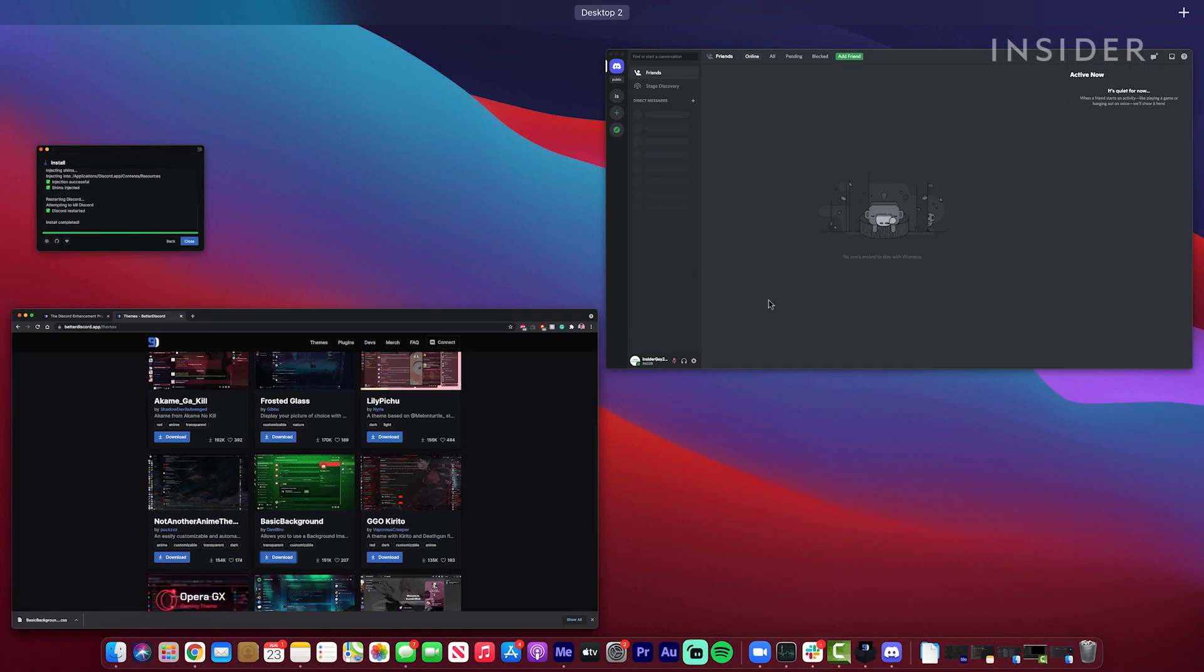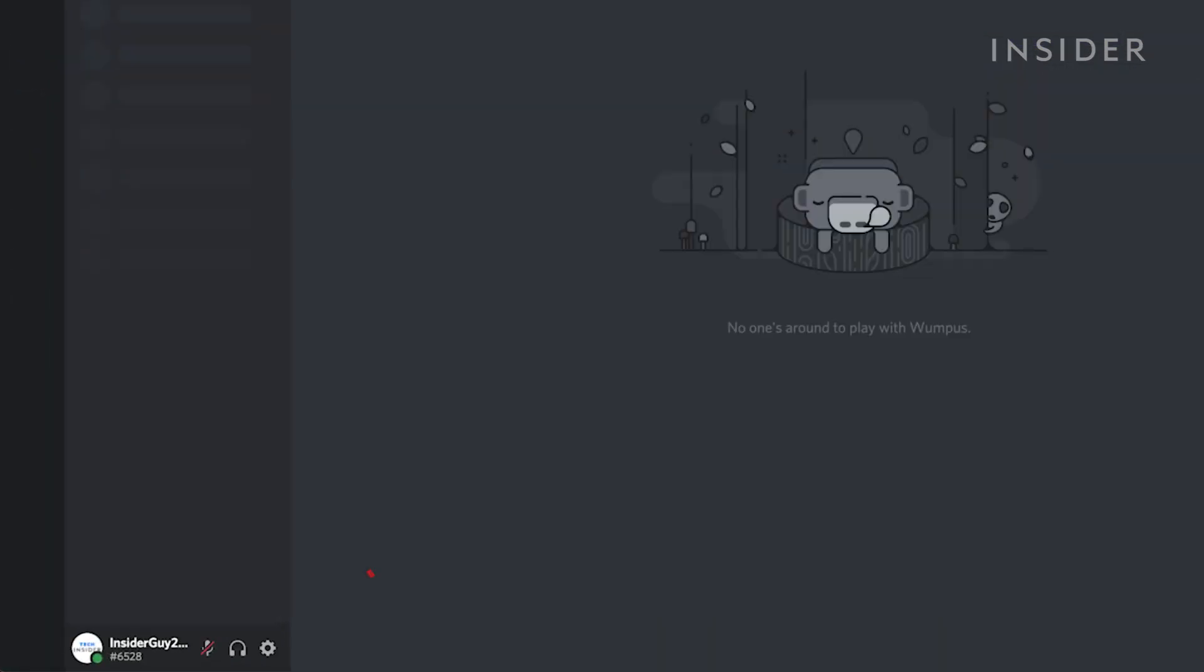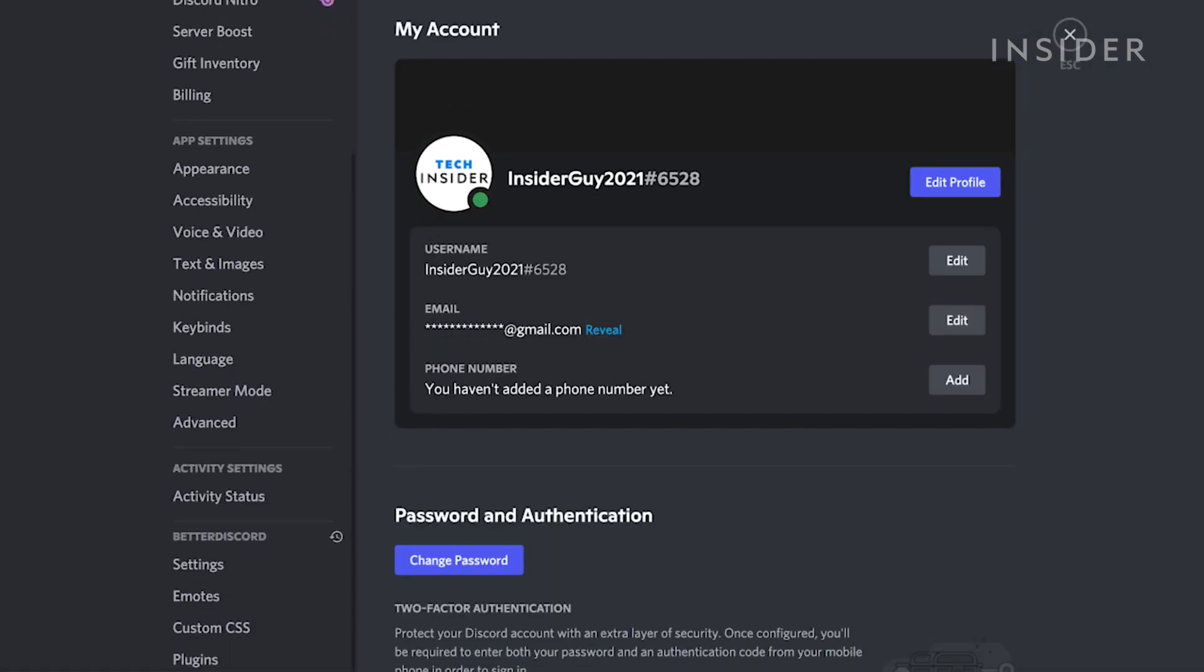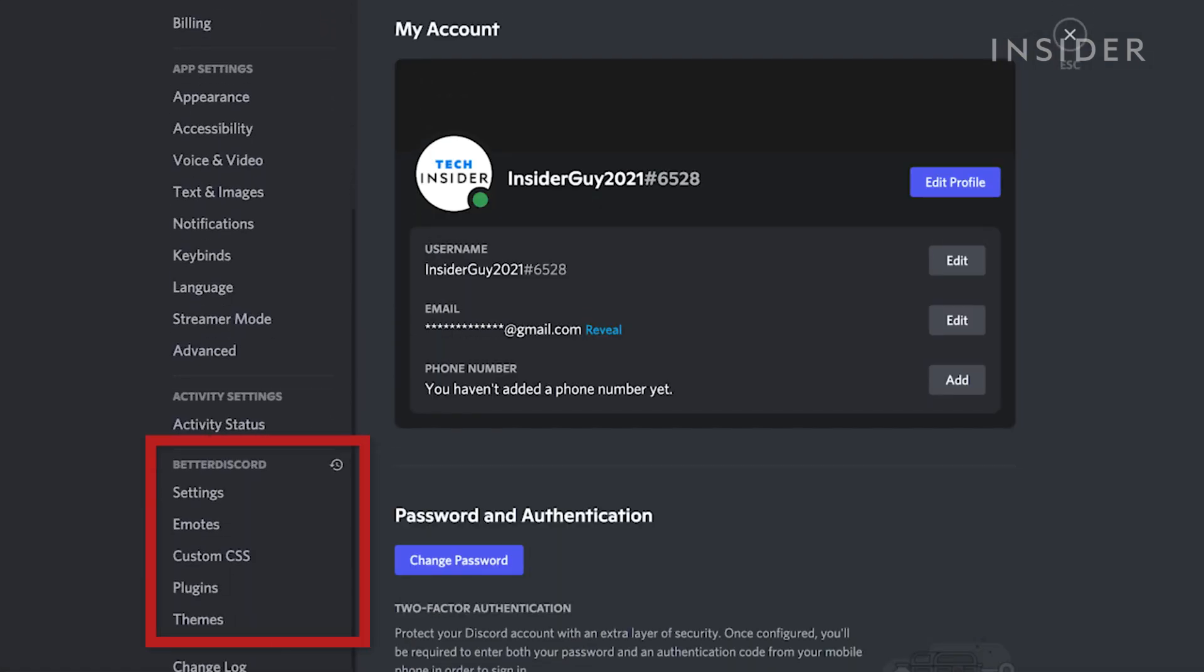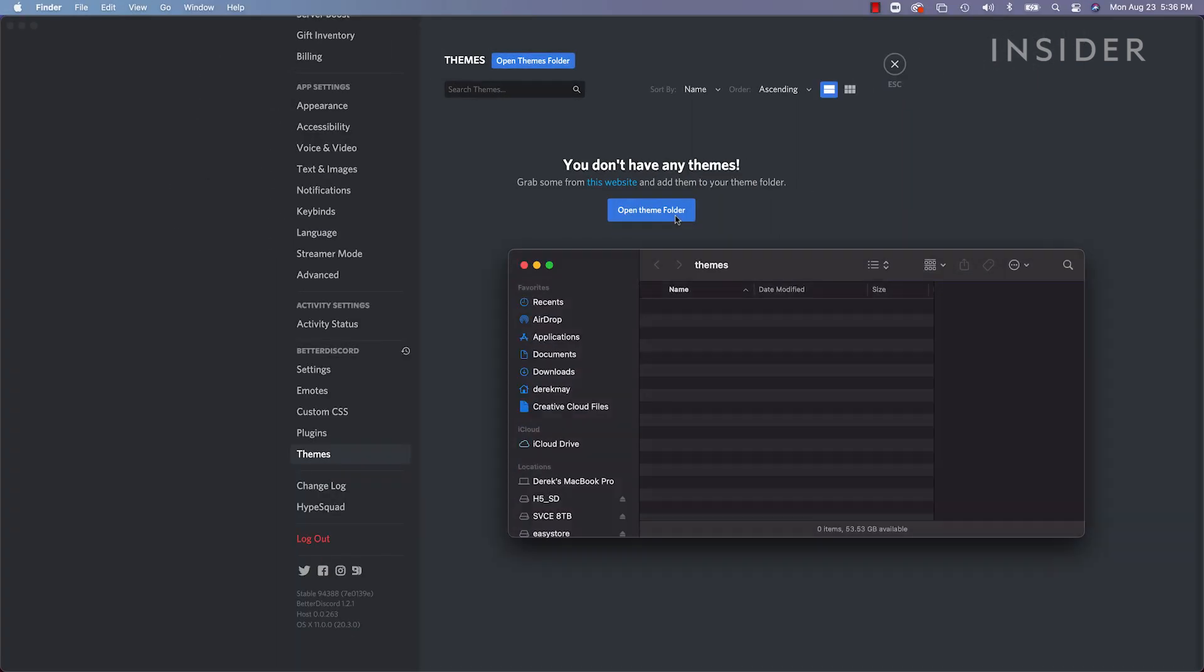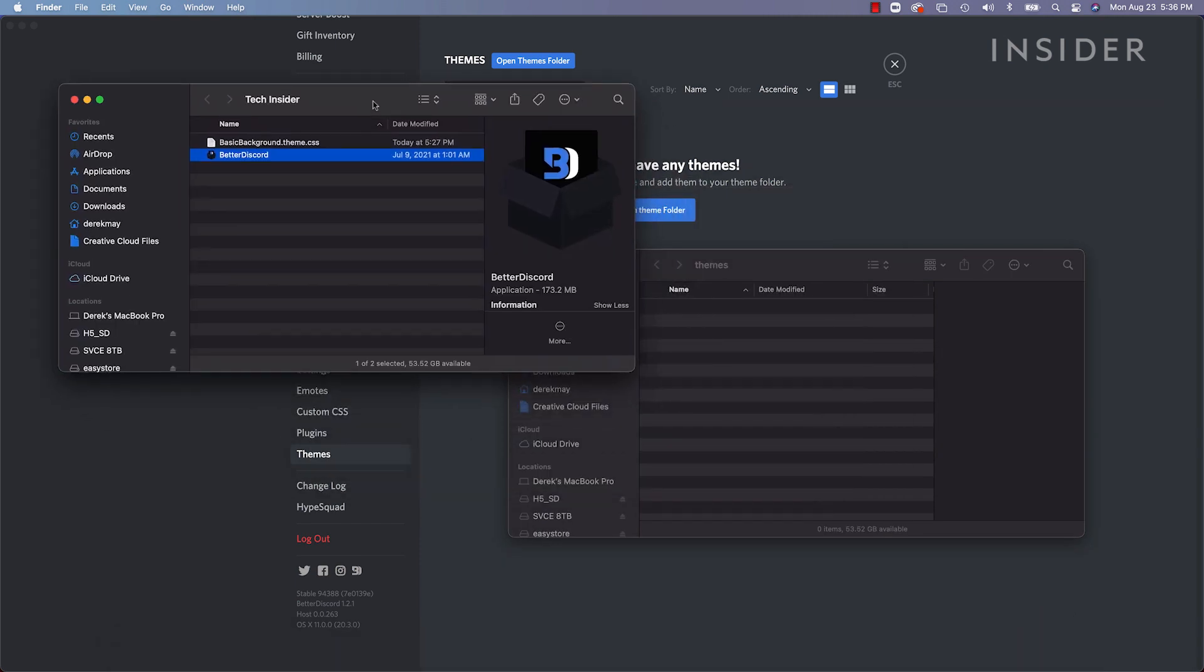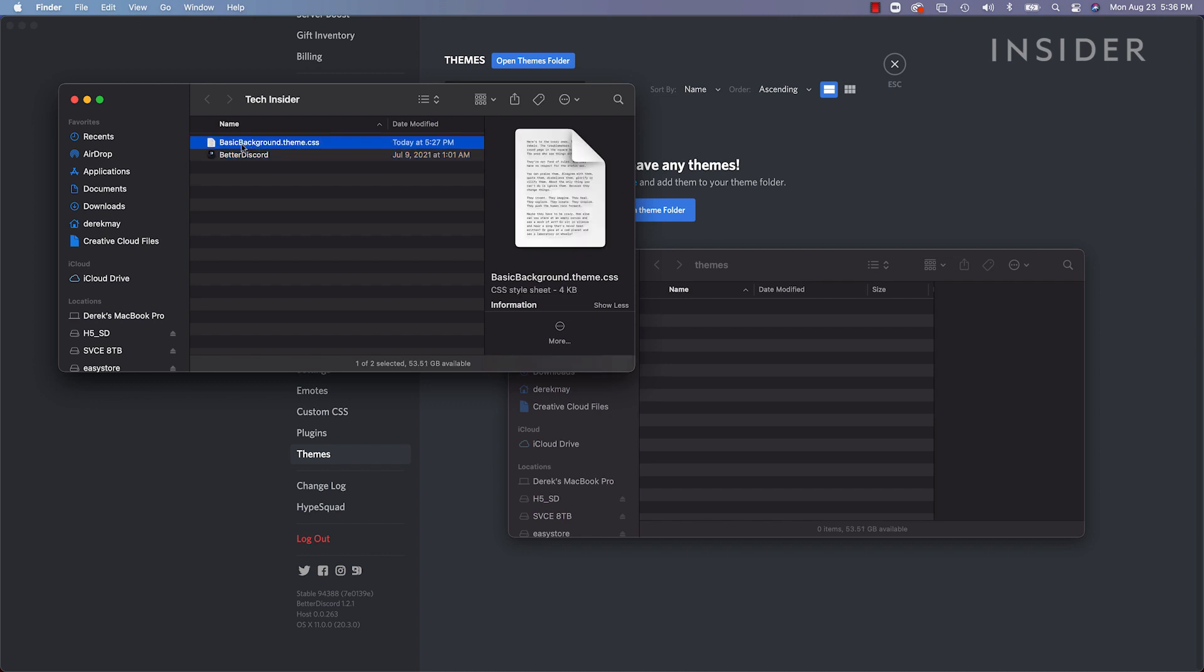To install your downloaded theme, inside Discord, go to your user settings page. Scroll down until you see the Better Discord settings. Then click themes. Now click open themes folder. This will open the folder on your computer where Better Discord would like you to place your downloaded themes. Drop the downloaded theme you chose in the previous step inside this new folder.